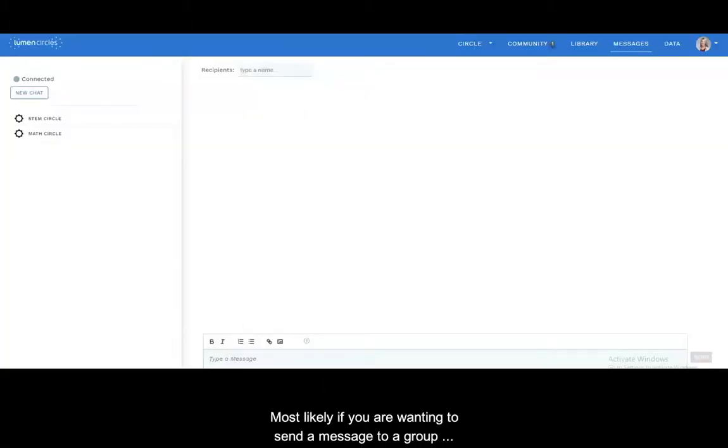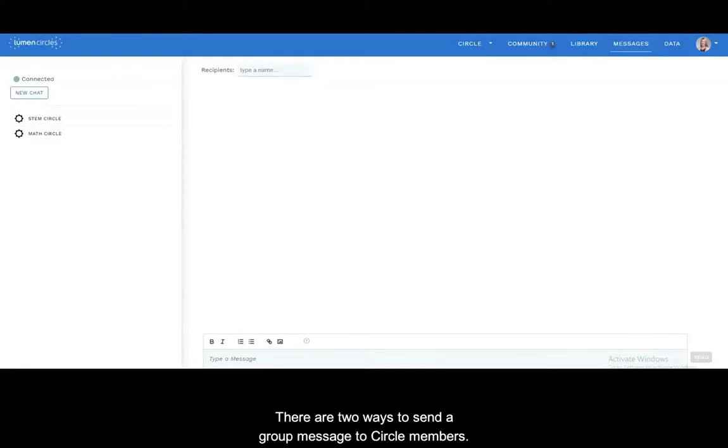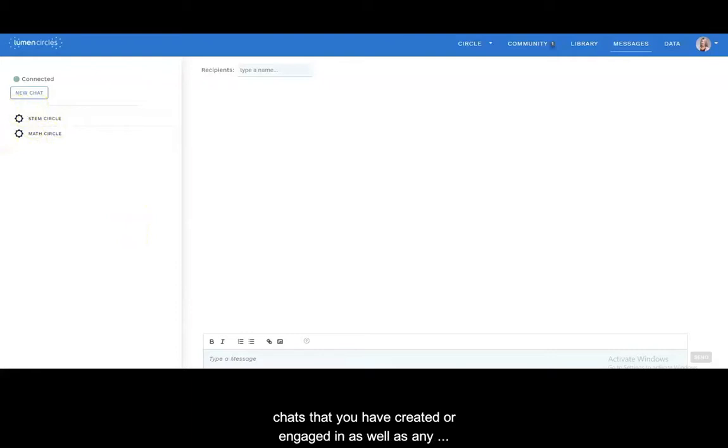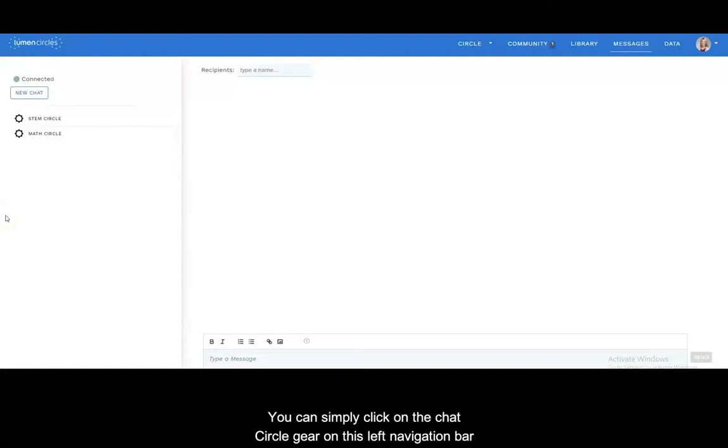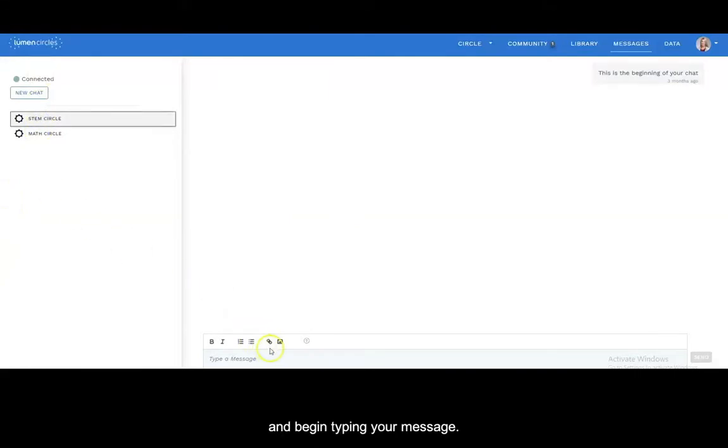Most likely if you are wanting to send a message to a group it will be your circle members. There are two ways to send a group message to circle members. Note that on the left side of the screen you can see any chats that you have created or engaged in as well as any circle chats that you might be a part of. You can simply click on the chat circle gear on this left navigation bar and begin typing your message.